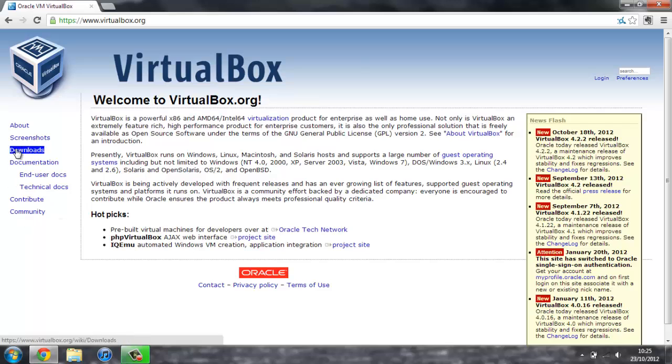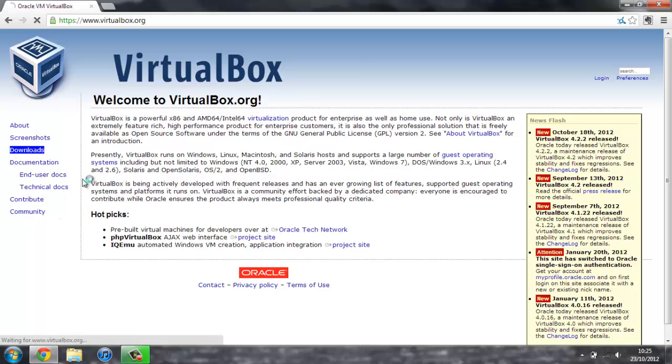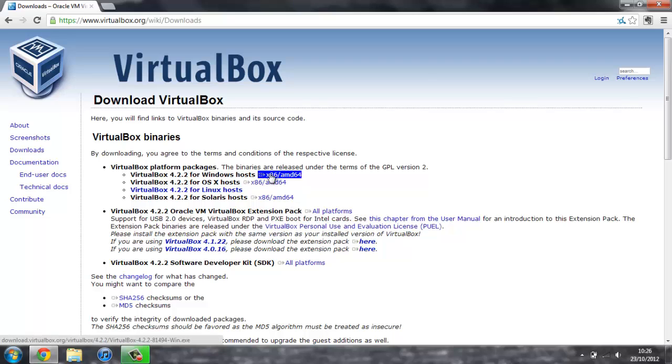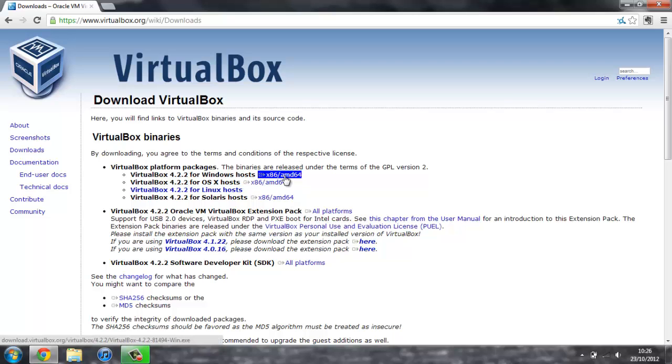Then you can head over to Downloads. And once you've done that, you select the one that you want. And if you're on Windows like I am here, you've got VirtualBox for Windows. So you can just click here and get the download for it.